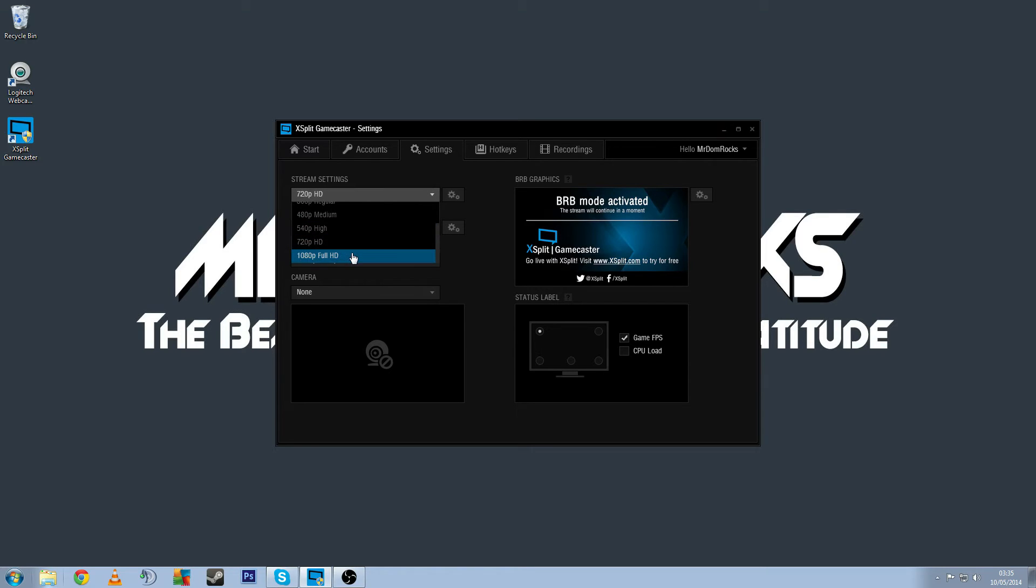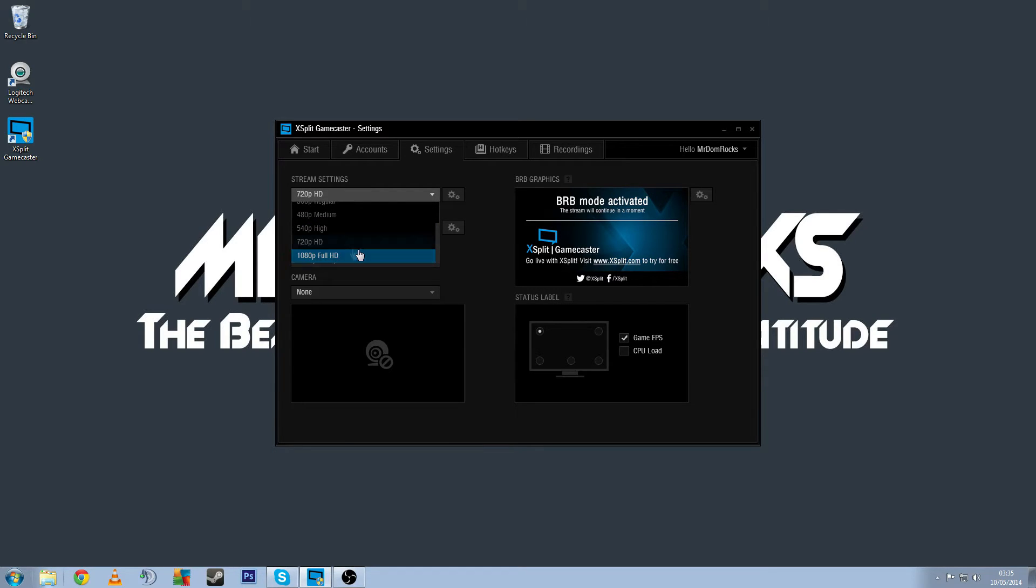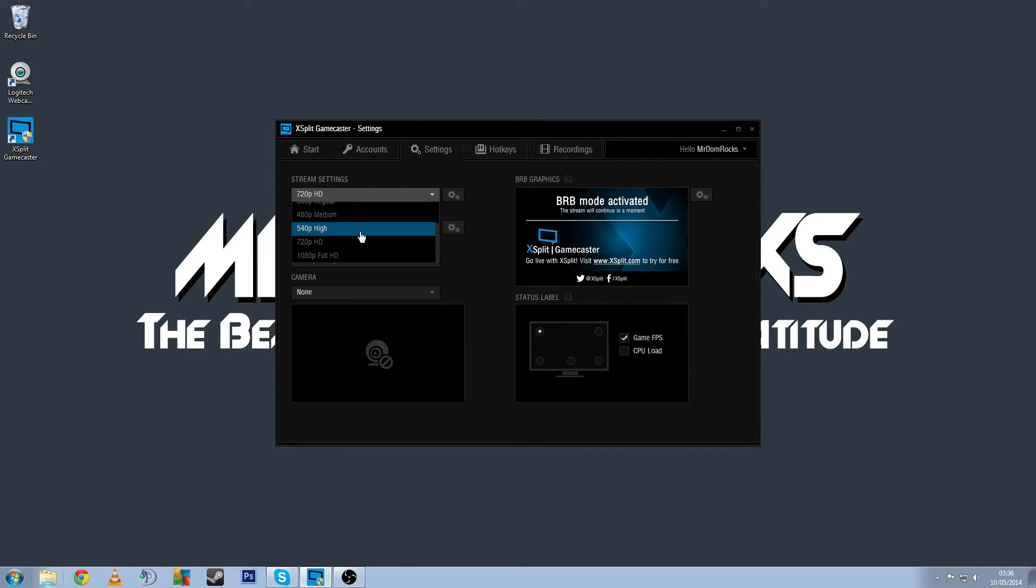You can have 720p, I think it's 540p, 720p and 1080p are unwatermarked if you have a full license. If it isn't a full license, you're running the free version, you end up with watermarking on your stream.